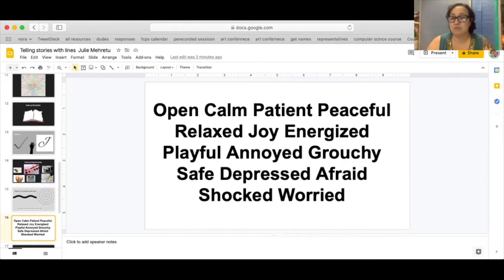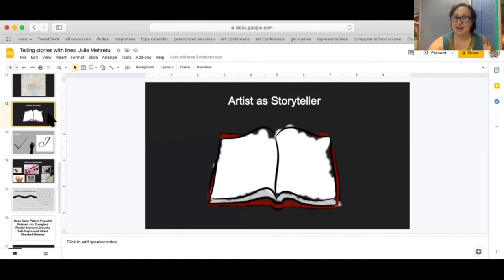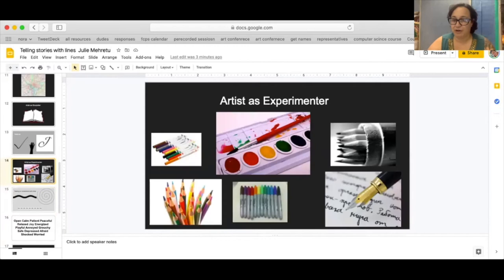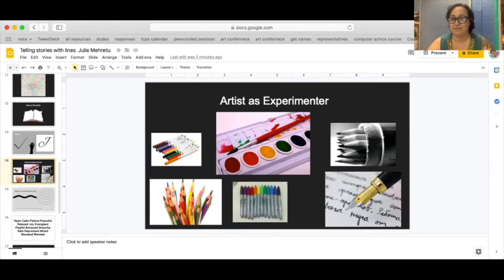So now that we understand how we as artists can be a storyteller using abstract lines in our work, we are going to get started. The last part of our activity today is seeing ourselves as experimenters. We are artists and as artists we are experimenting all the time. So how are we going to experiment?